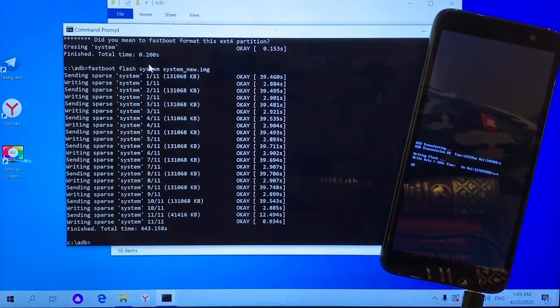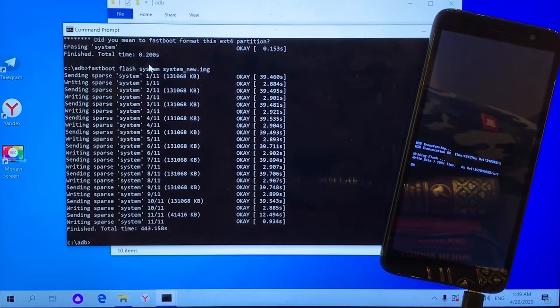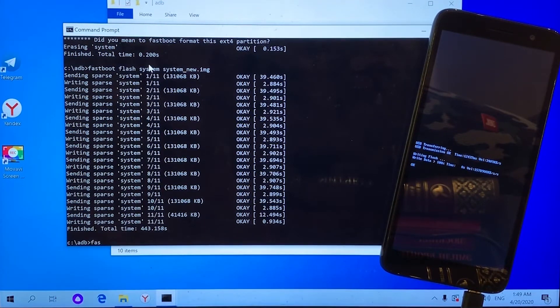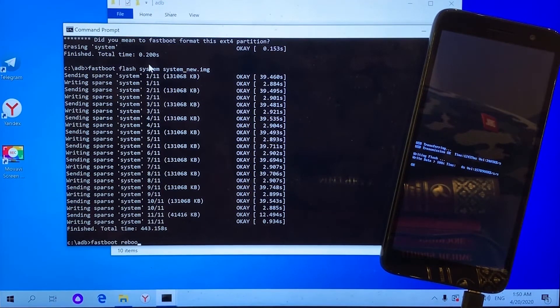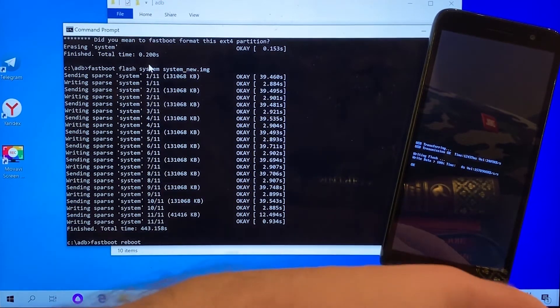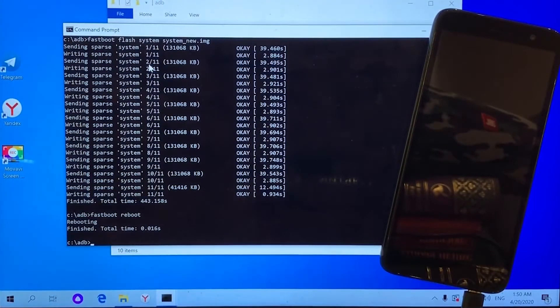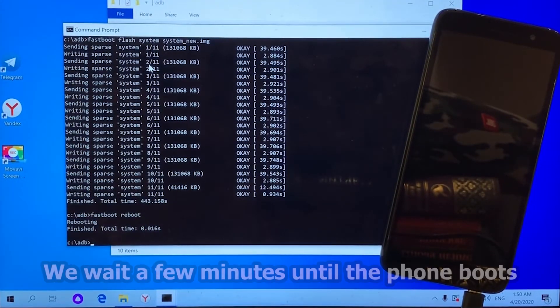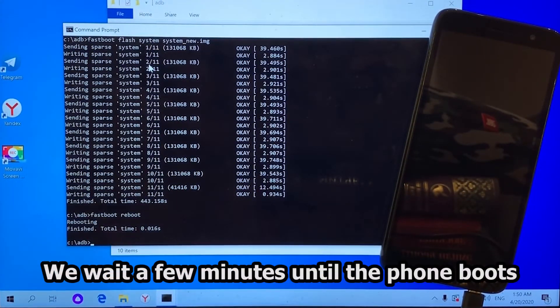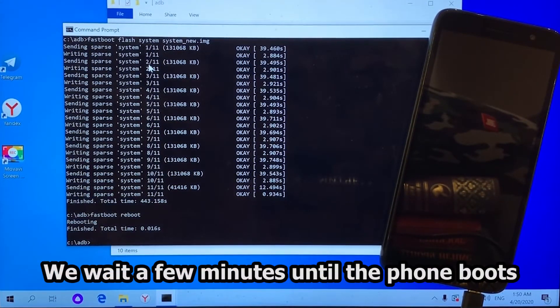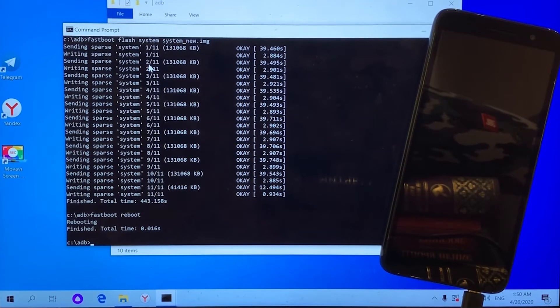As we can see, the process has completed. Now we only need to run one last command. The phone will reboot. Since the phone was reset, you will need to perform initial setup again. But after you do it, you will have a cheap rooted phone.